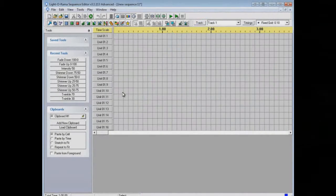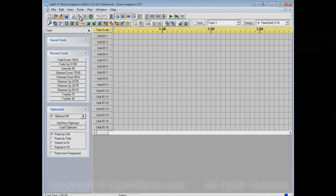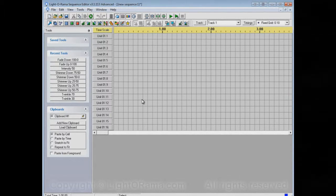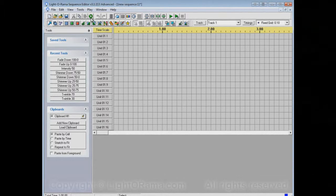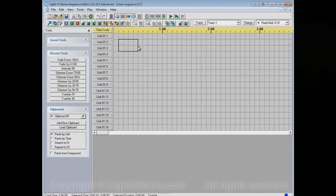This video will show you how to use the repeat tool in the Lightorama Sequence Editor. The repeat tool is this guy up here, and you'll notice it's grouped with the cut, copy, and paste tools. It is not really copy or paste or anything, but it is kind of like those in a way, so that's why it's up there with them. Before we show you exactly what it is, let's set up the sequence a little bit.